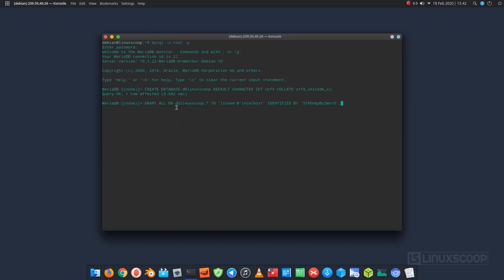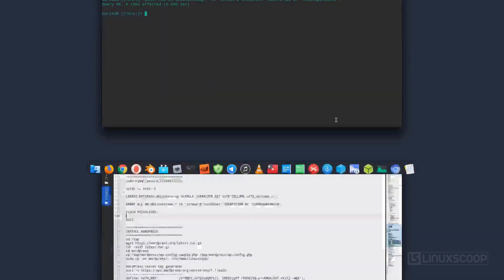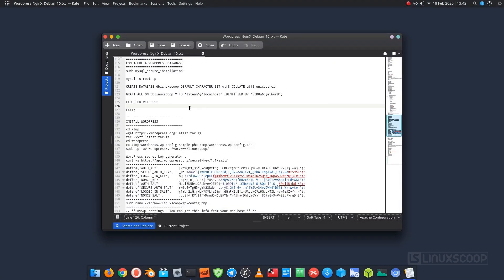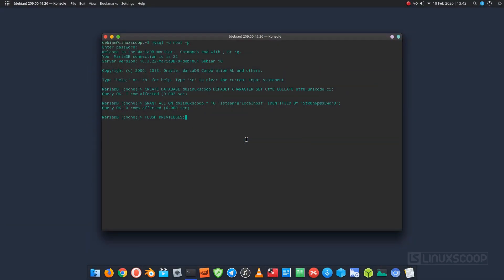Create MariaDB new user account. Set a password and grant access to the database we created. Remember to choose a strong password for your database user. Flush the database so changes can reflect in MariaDB. Finally, exit from MariaDB shell.